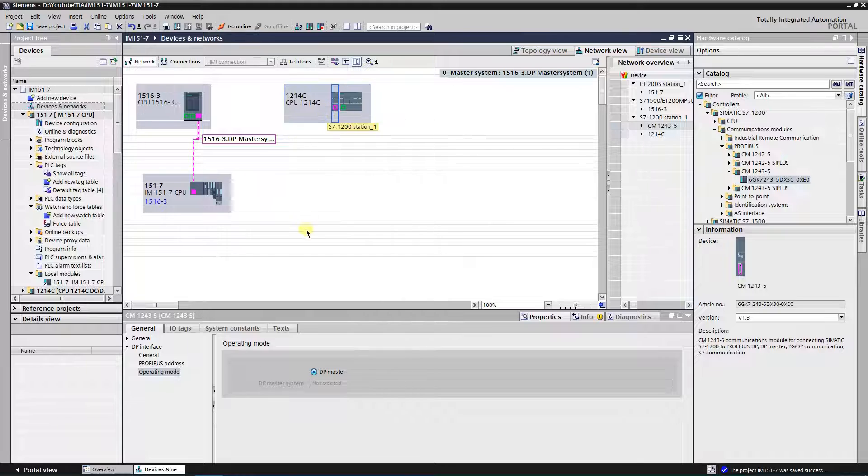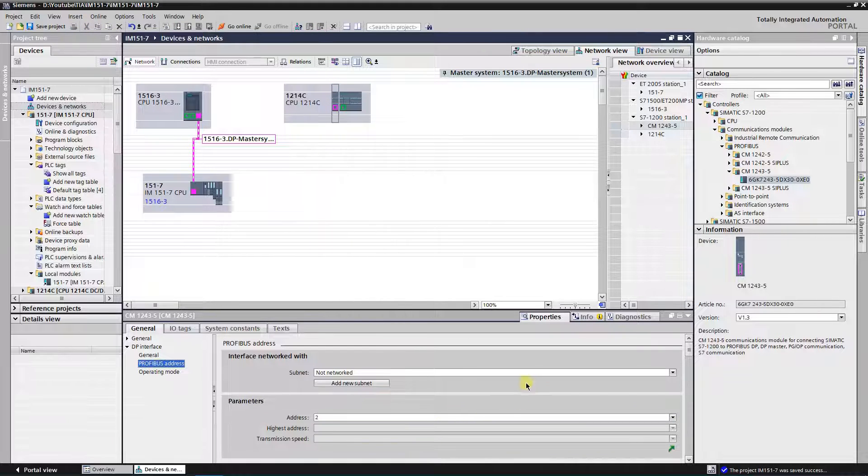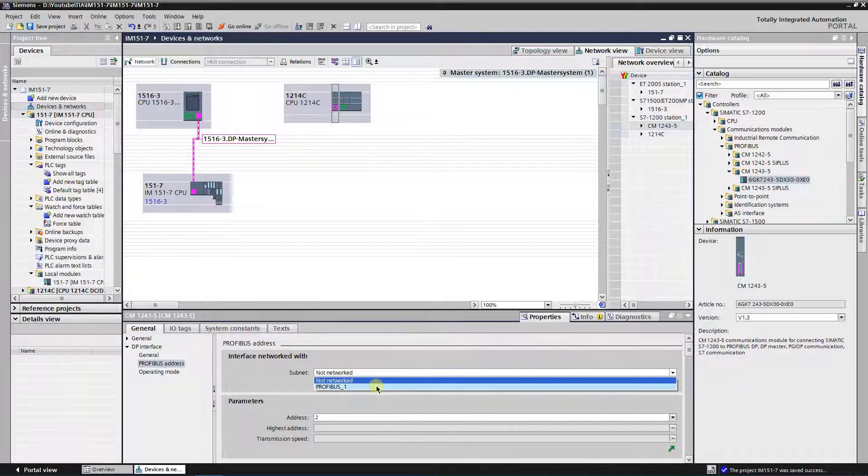In the properties of the DP interface select Profibus address. Put it in the same subnet as IM15017 CPU.